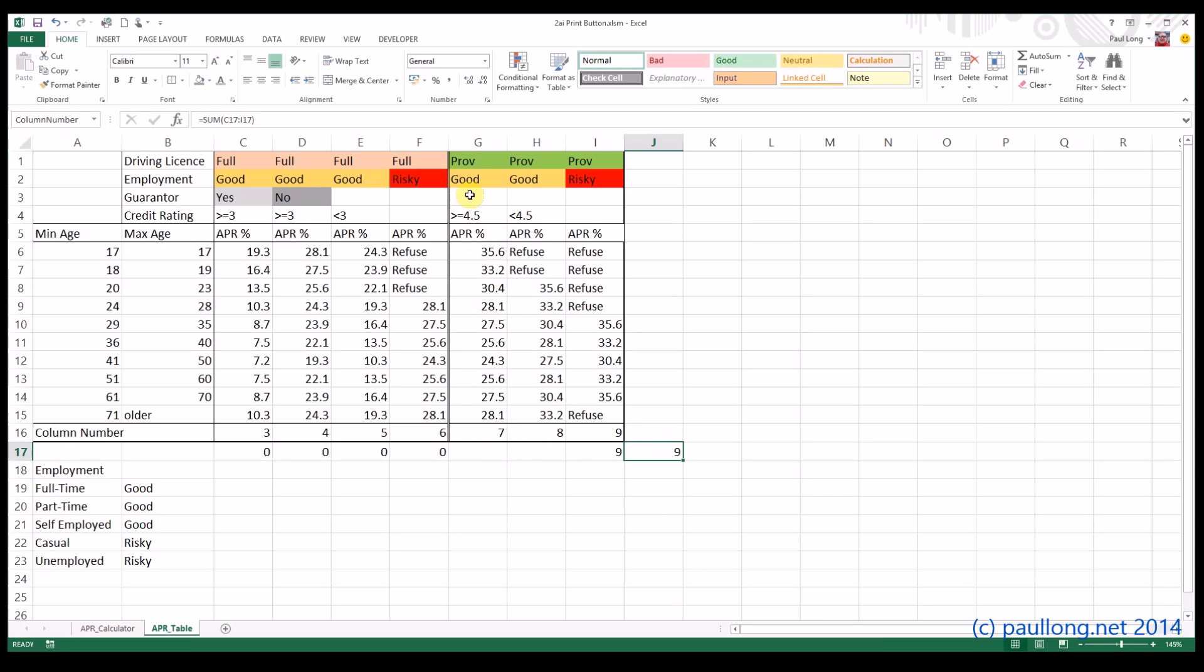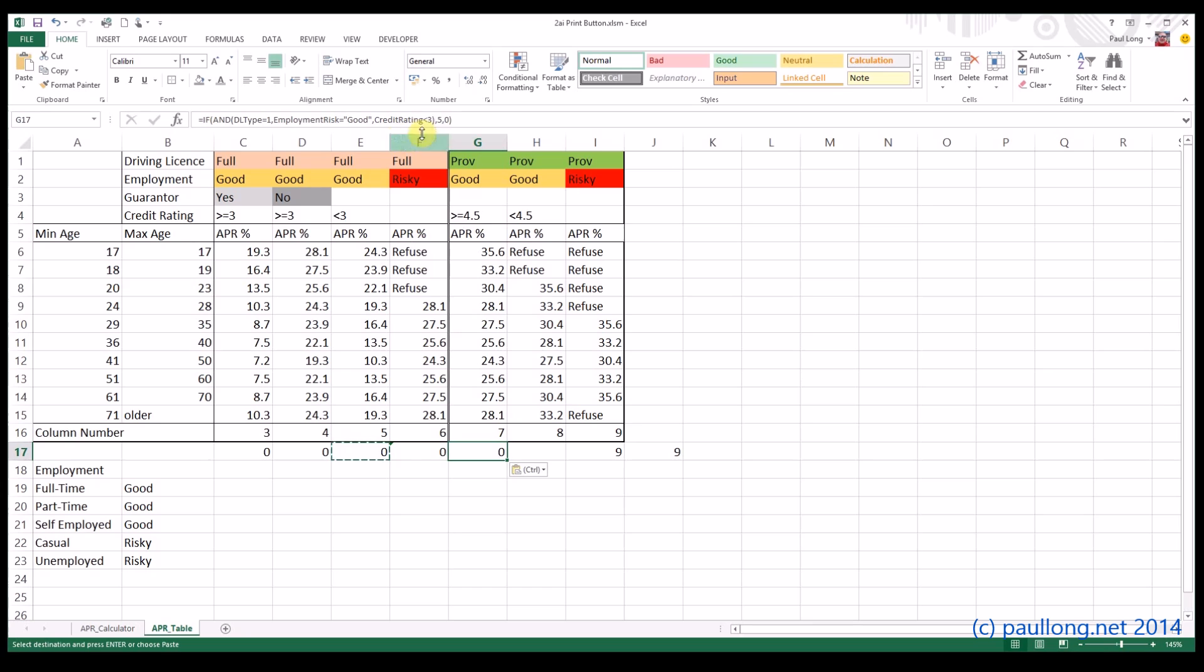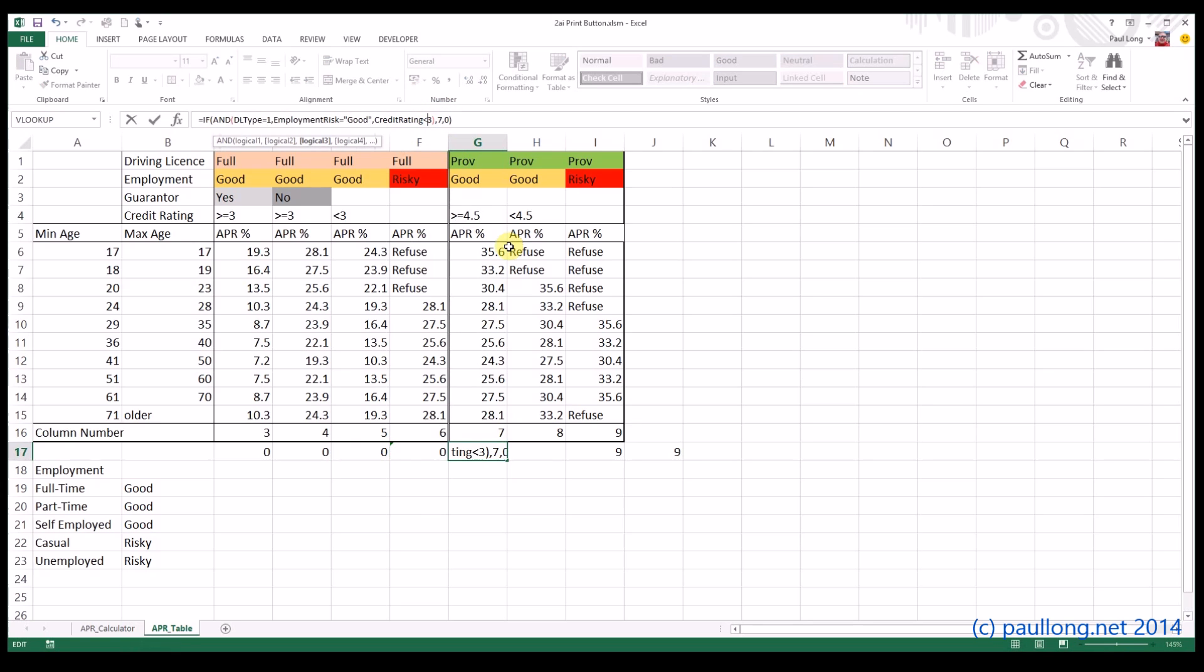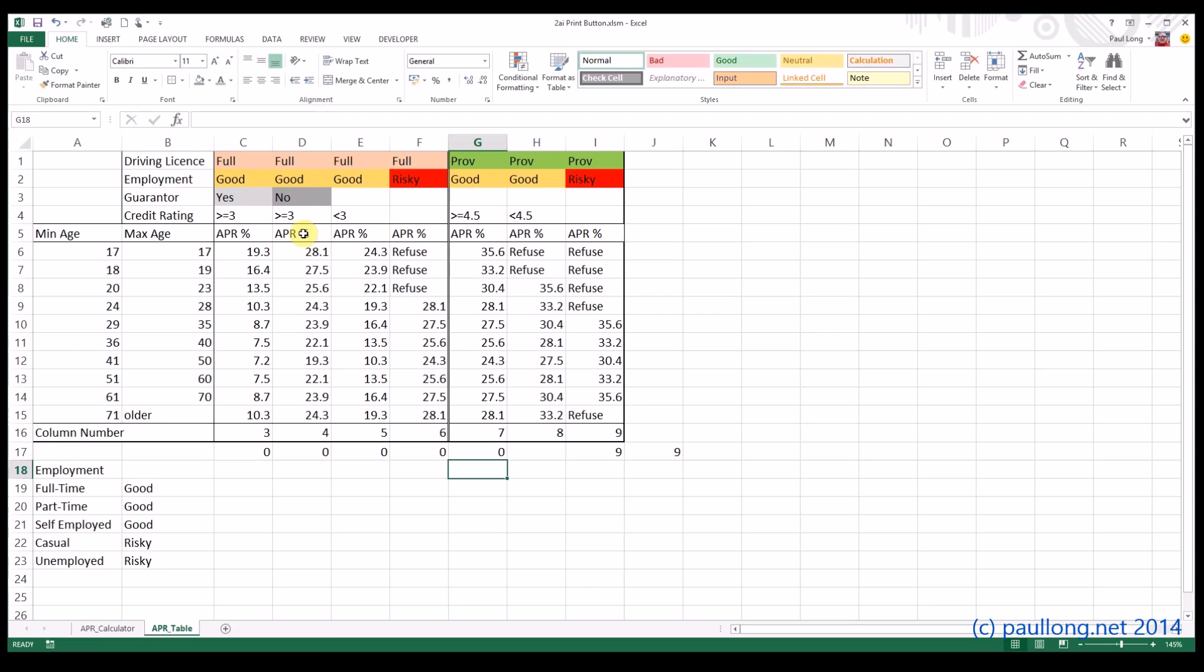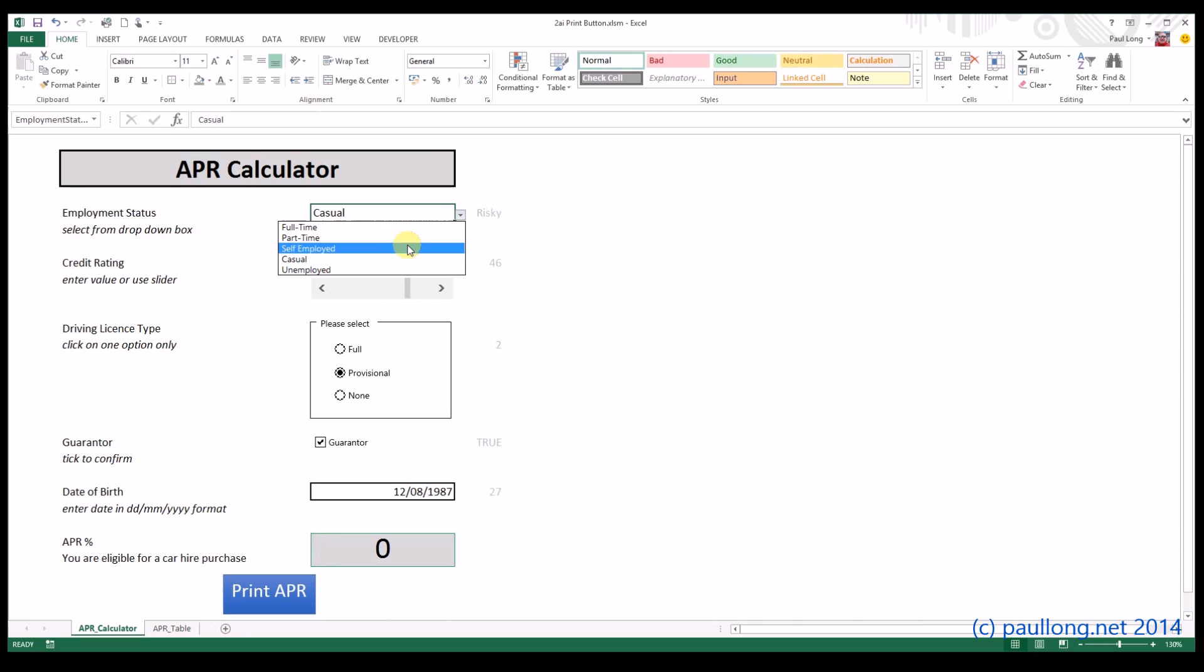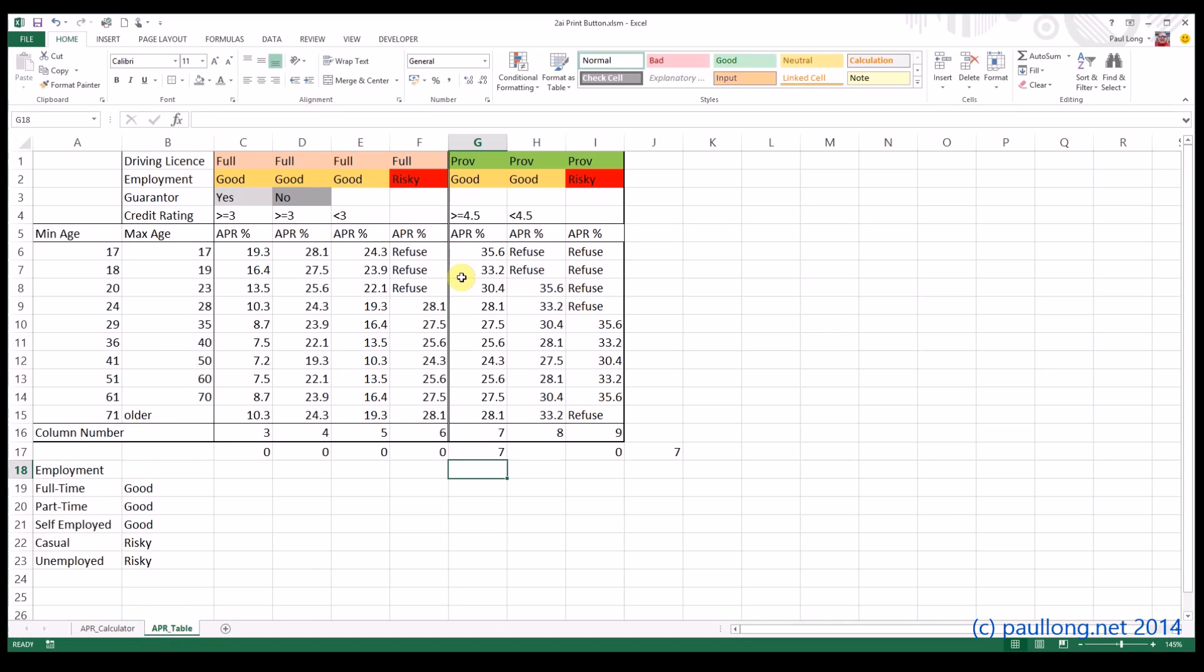Right, let's move on to these other ones. We've got provisional, good, greater than 4.5. So I think I'll go with this one to copy. I'm going to change that to 7 first of all. Our credit rating has got to be greater than or equal to 4.5. We're still on a risk of good, but our driving license type is provisional, which is number 2. Let's see if we can get that to work. So we'll change this to be a good employment type, leave that as 4.6. There we go, that is greater than or equal to 4.5, so that's come up as number 7. And that has changed to number 7, which is what we want to happen.